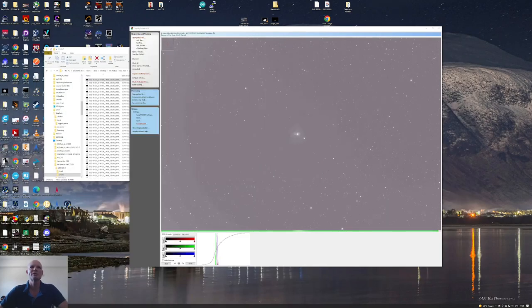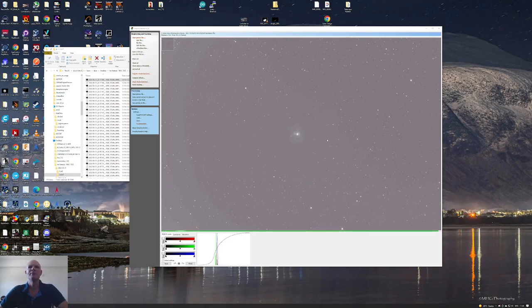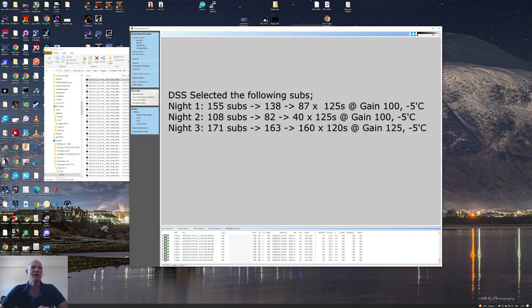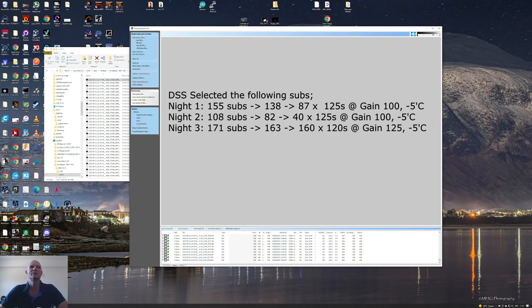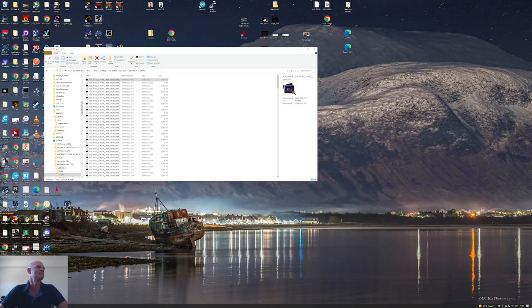I took these frames into Deep Sky Stacker and processed using the auto adaptive weighted average method. I also set Deep Sky Stacker to do only the top 75 percent of the frames. I had plenty of exposures to play with, so I let it sort out what's good and what's bad.